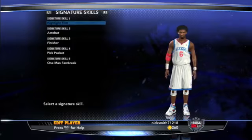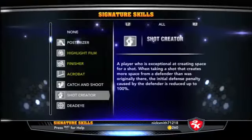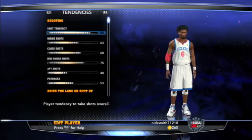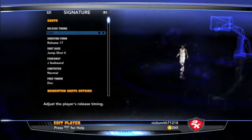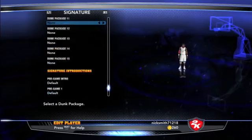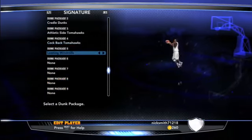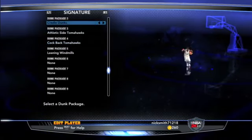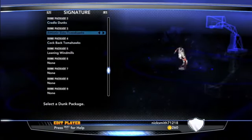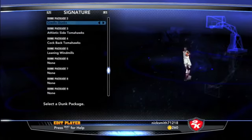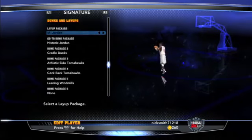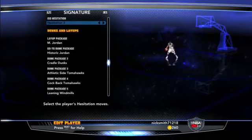You can also change his signature skills — I've got Highlight Film, Acrobat, and other great stuff. You can change his inside shot but I'll leave it as is. I'm not going to change his dunk packages because I like the ones already on him — they've got pretty good dunk packages on there for him.